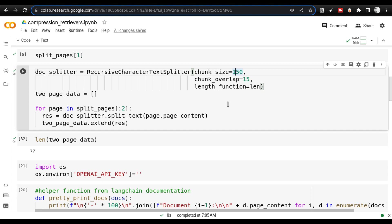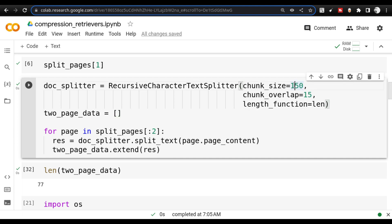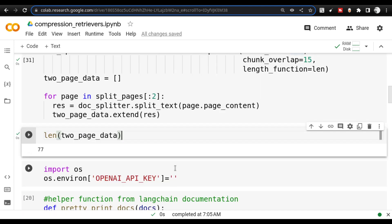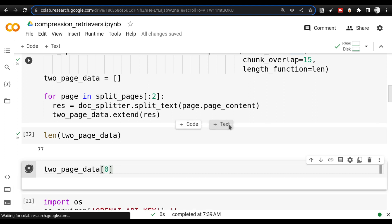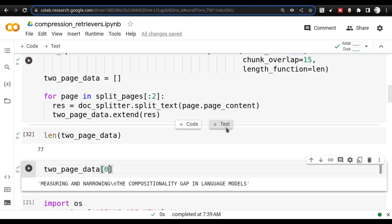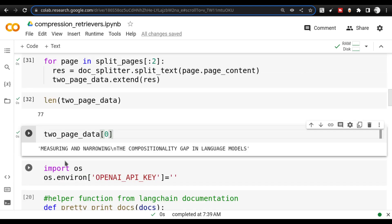Understand that reducing the chunk size does not mean you are going to get good answers. That is the concept. So let me actually show you what I mean. The problem I faced was that I initially thought let me reduce the chunk size to 75 and get good results. But that's not how it works. I am doing 150 chunk size here and the first element I'm getting is 'measuring and narrowing the compositionality gap in language model' — the complete heading from this PDF. Now I'm going to reduce it to 50.